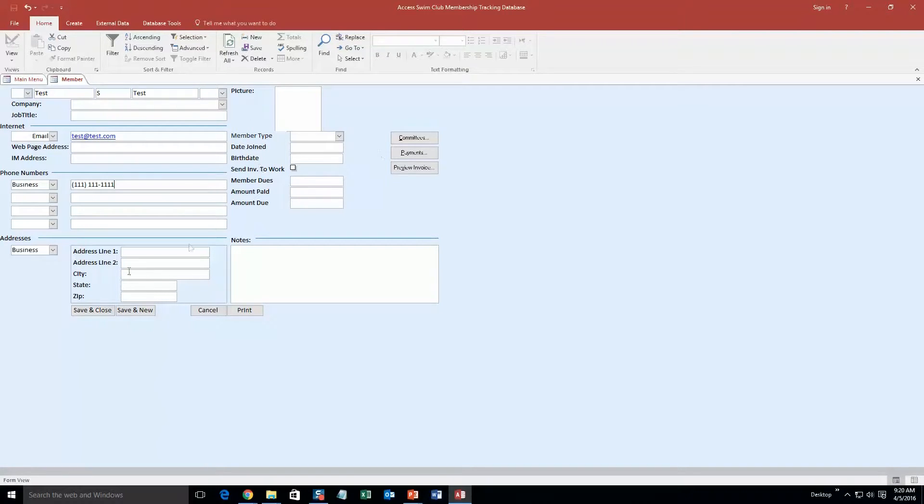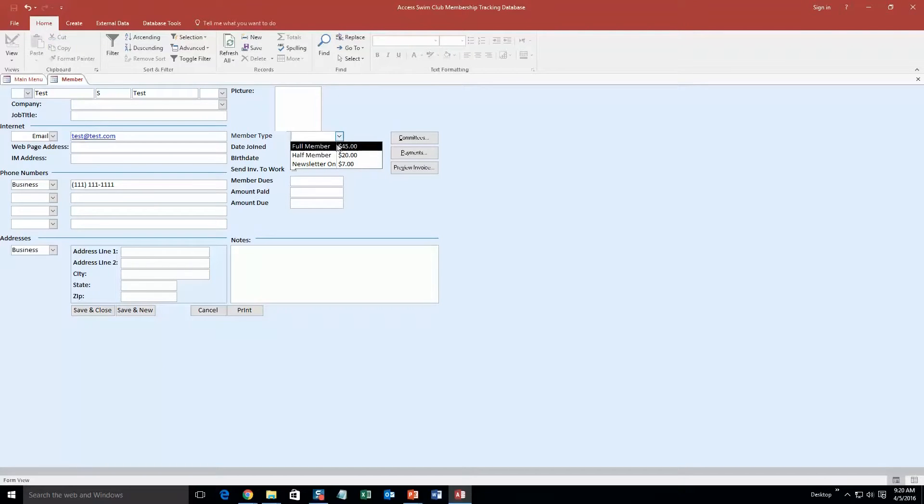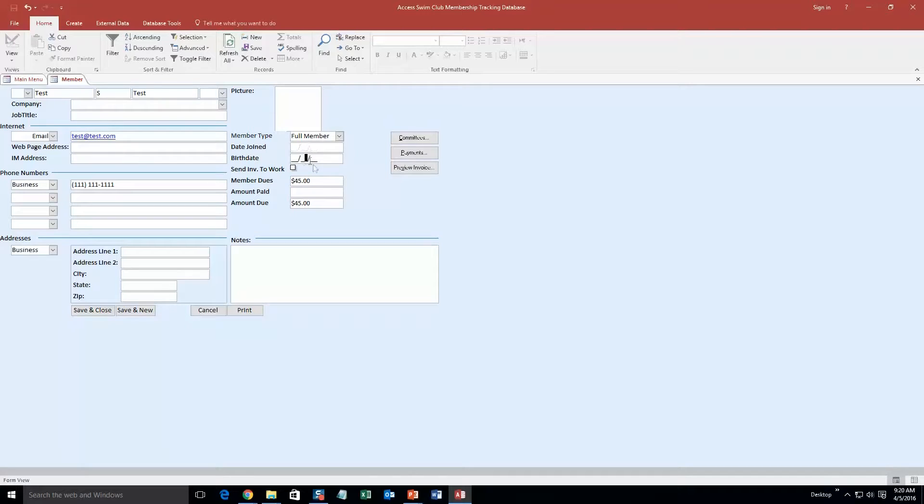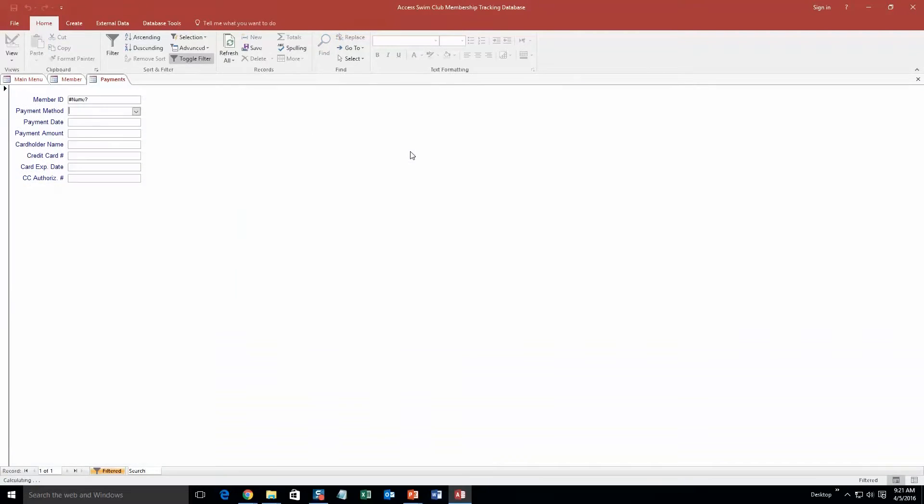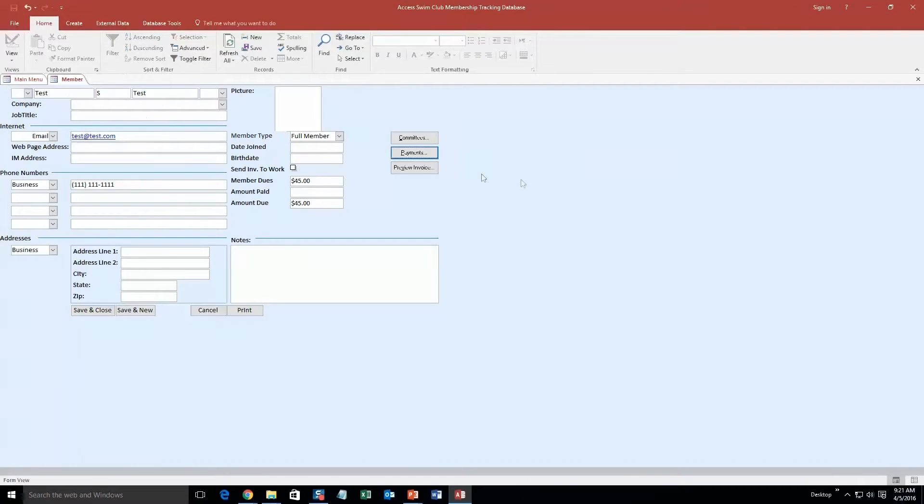But as you can see, you can put in their address, a picture of the employee, the member type if they are a full member, the date they joined, birthday, all that good stuff. And you can even put member dues in the amount they paid. And you can even add them to committees, put in ways that they have paid for it.